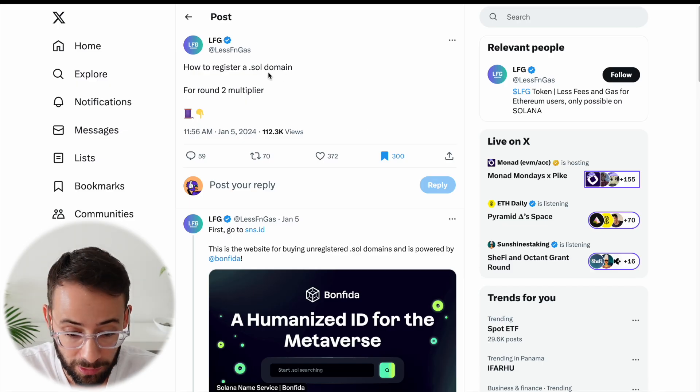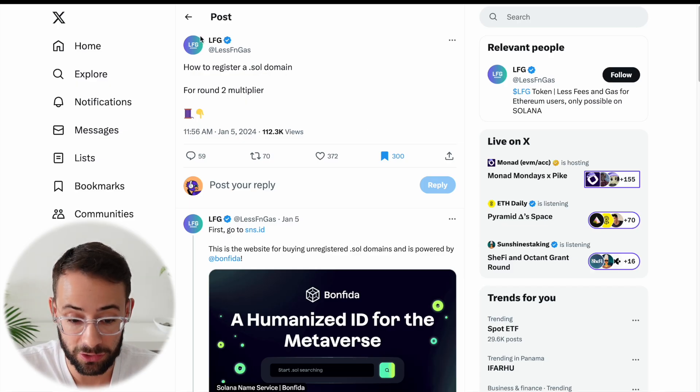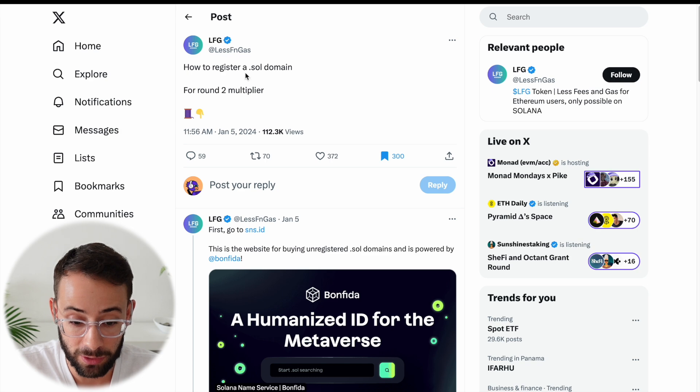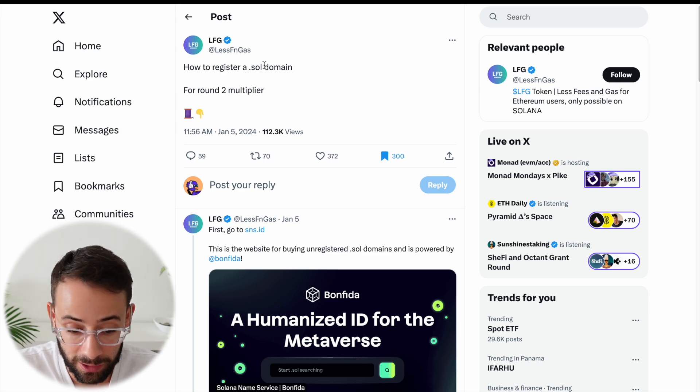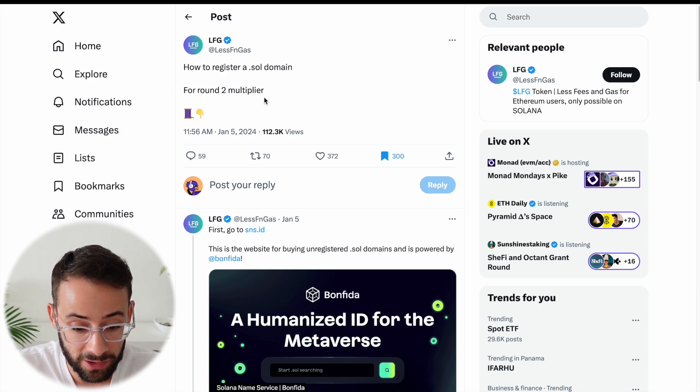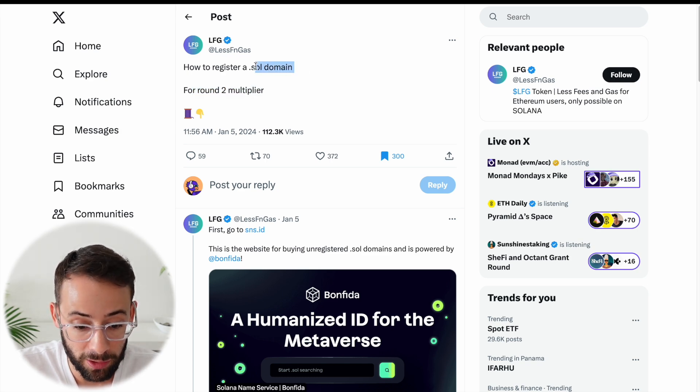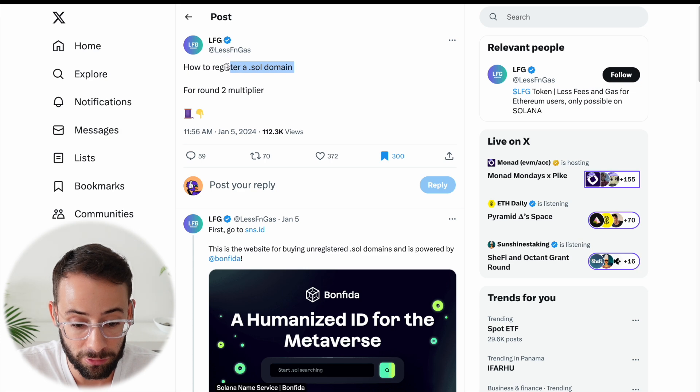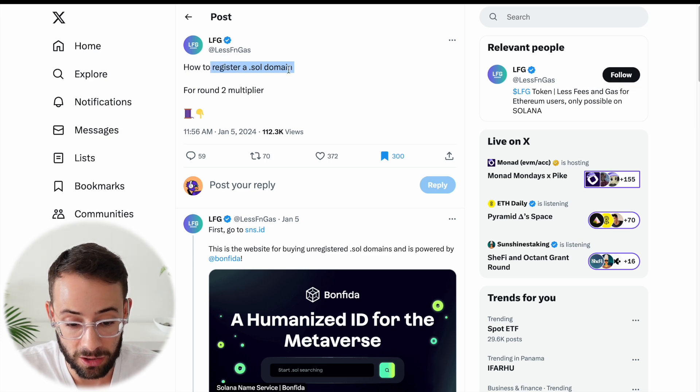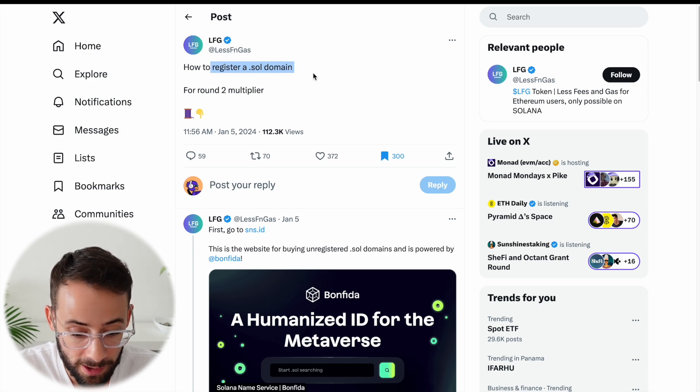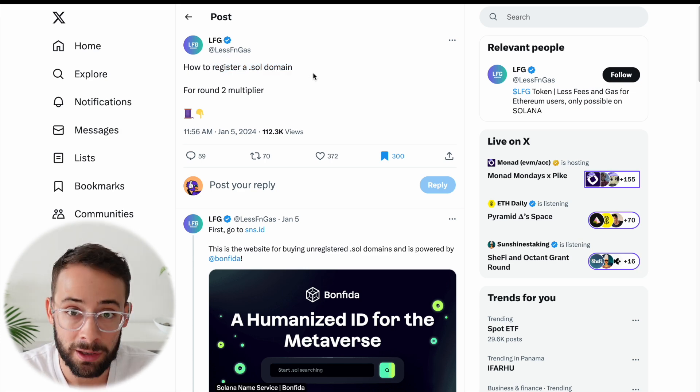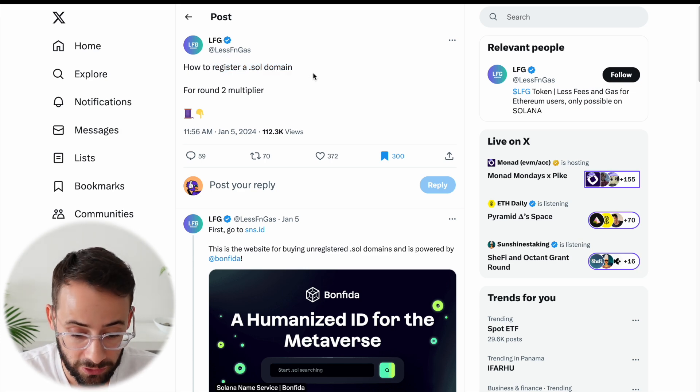And a perfect example of this is on Twitter. I noticed that this token that is doing airdrops said that for round two, they have a multiplier for people that have registered a .sol domain name. And this may not be the only such case.